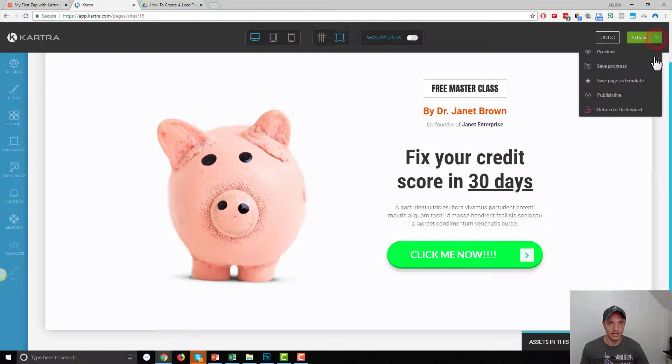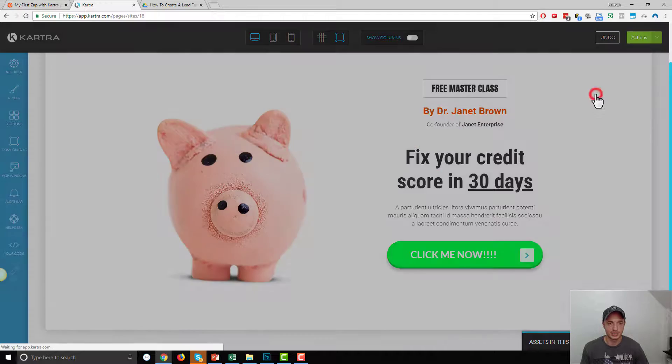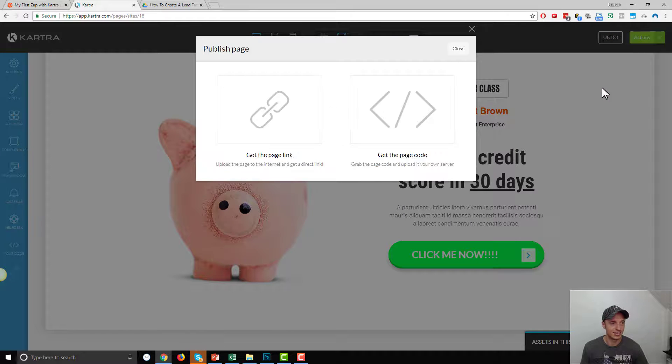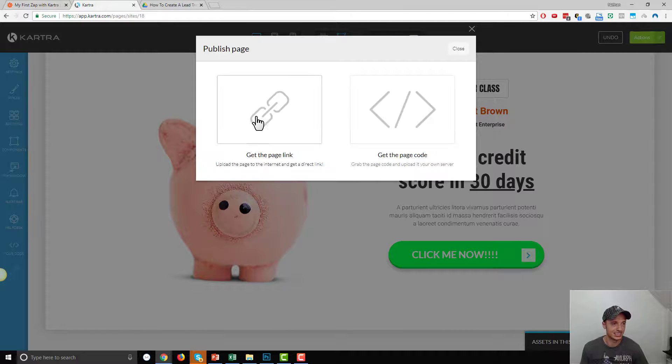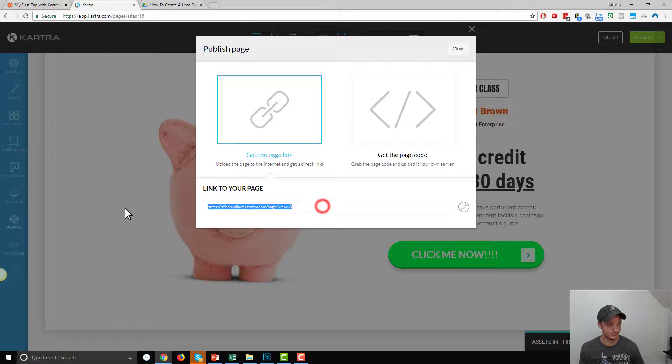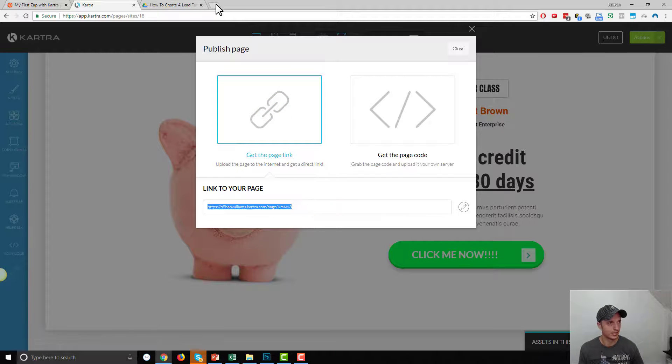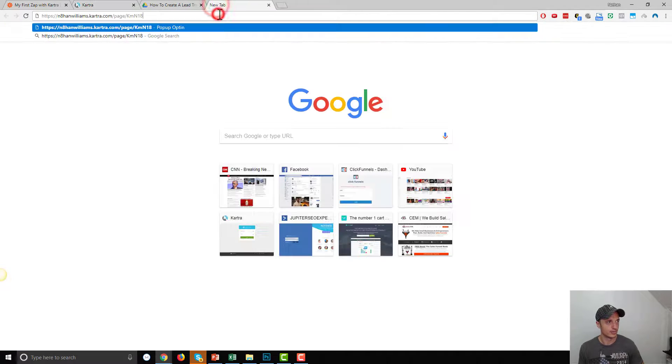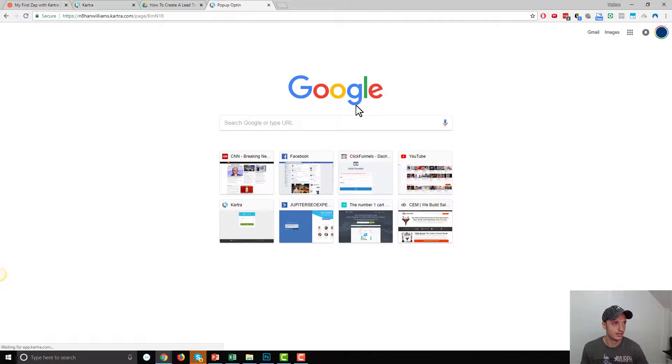And then I'll go ahead and publish this page live. And we'll go ahead and test out the Exit Intent technology. So, let's get the page link. Copy it. Come over to a new tab. Visit our page.